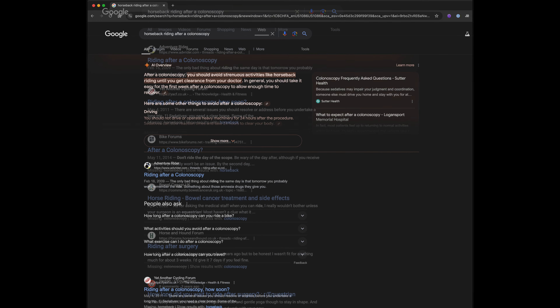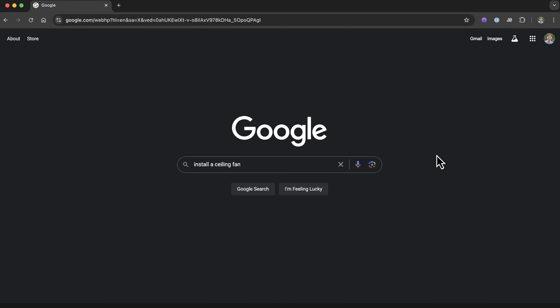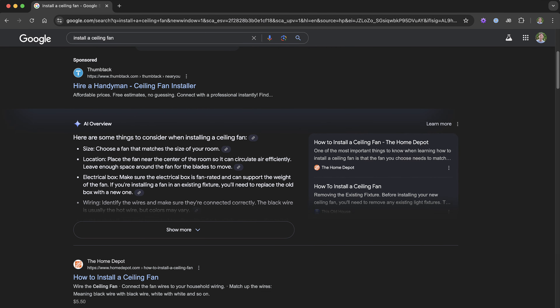Now I could make an entire video on the pros and cons of AI technology, but for today's video I'm going to show you how you can get your old search results back. The tip I'll be giving you today will work in both Windows and Mac on the Chrome browser. Let's say you want to look up how to install a ceiling fan — you click on search and you get all of this.